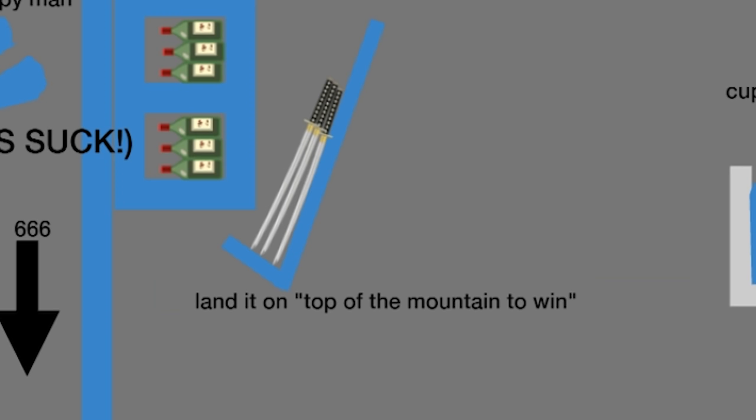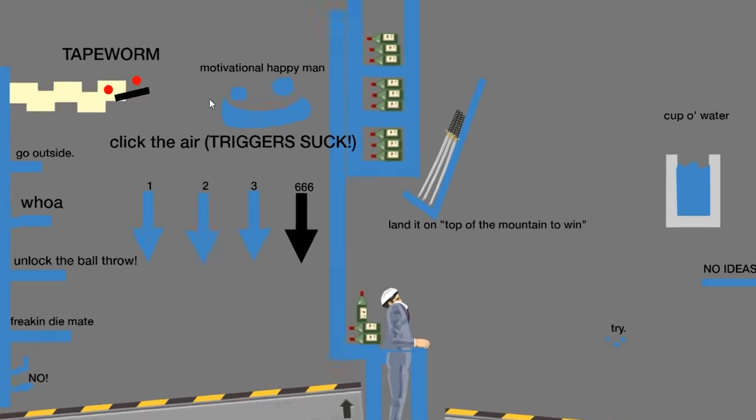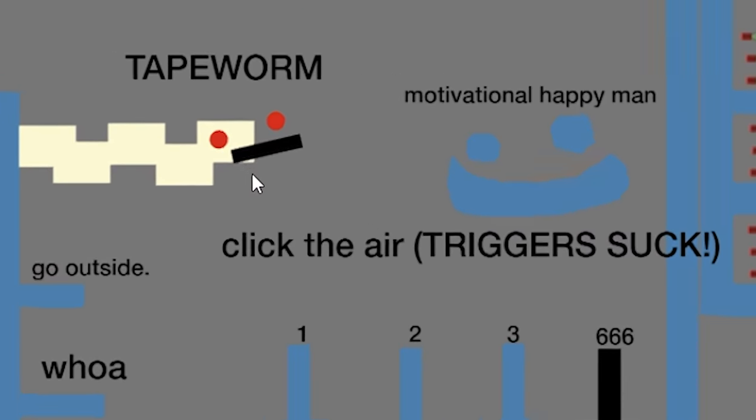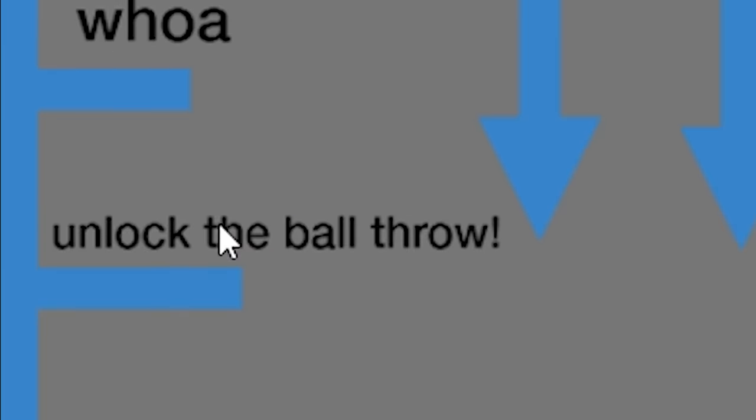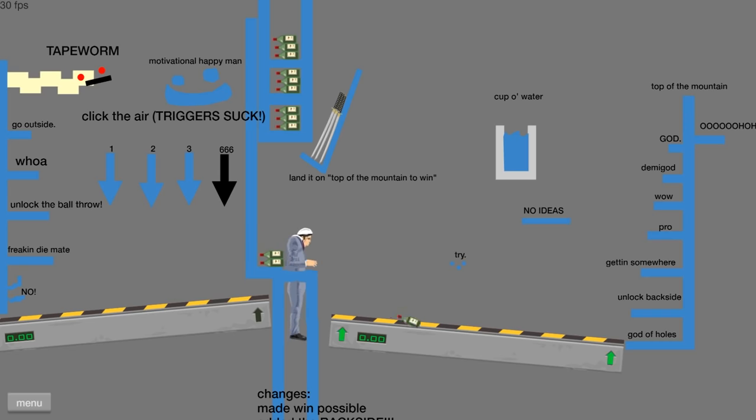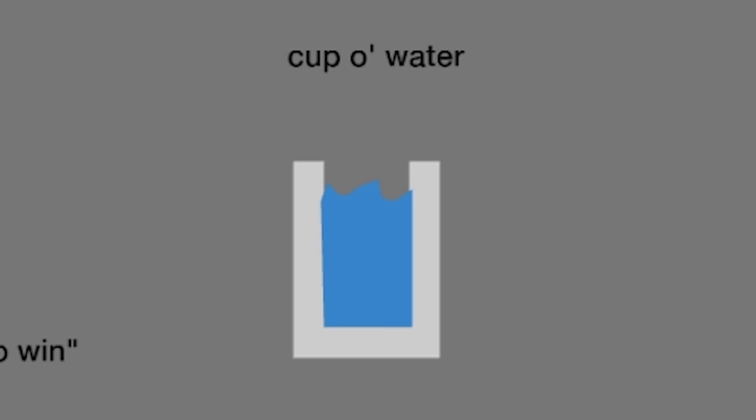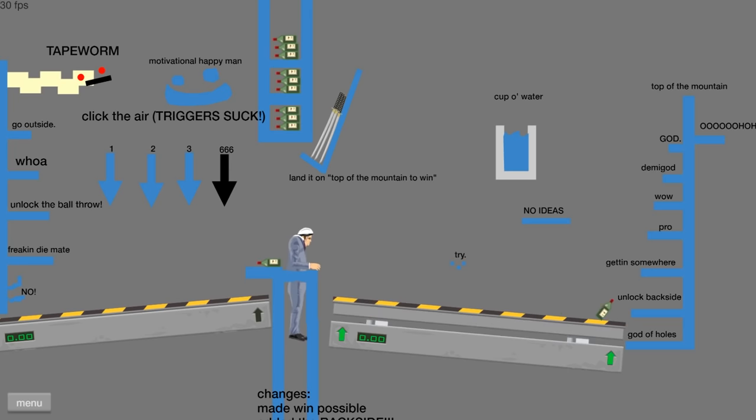Wow, I got nowhere. Landing on top of the mountain to win. Why is this Tape Worm so unhappy? Oh, it's a ball throw.